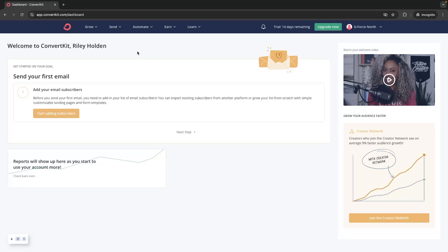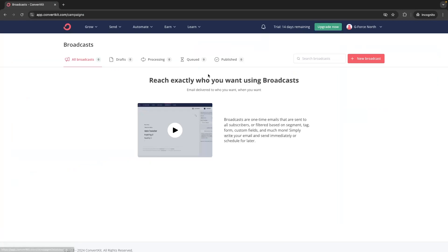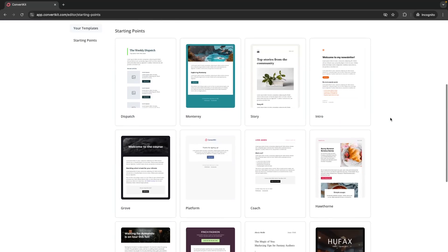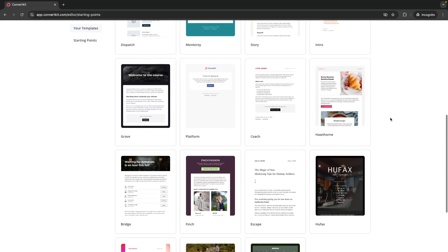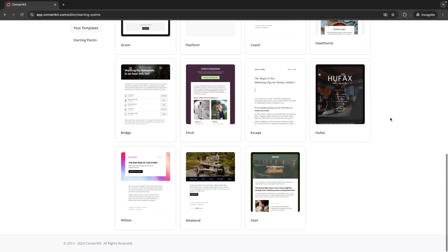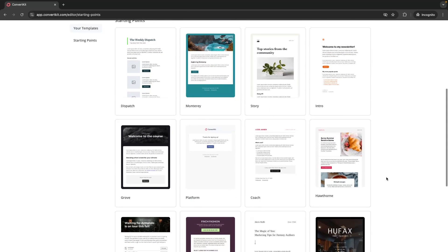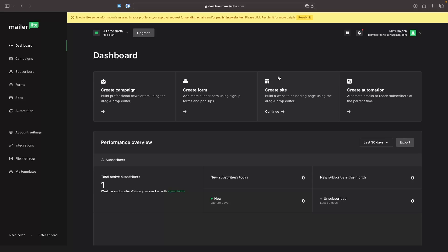Let's now move on to the actual creating and sending of an email inside of ConvertKit. And in my opinion, this is another weakness for this software. If I go to send and then new broadcast, these are the templates that we get with ConvertKit. As you can see, there are just not that many to choose from and they are not super professional.